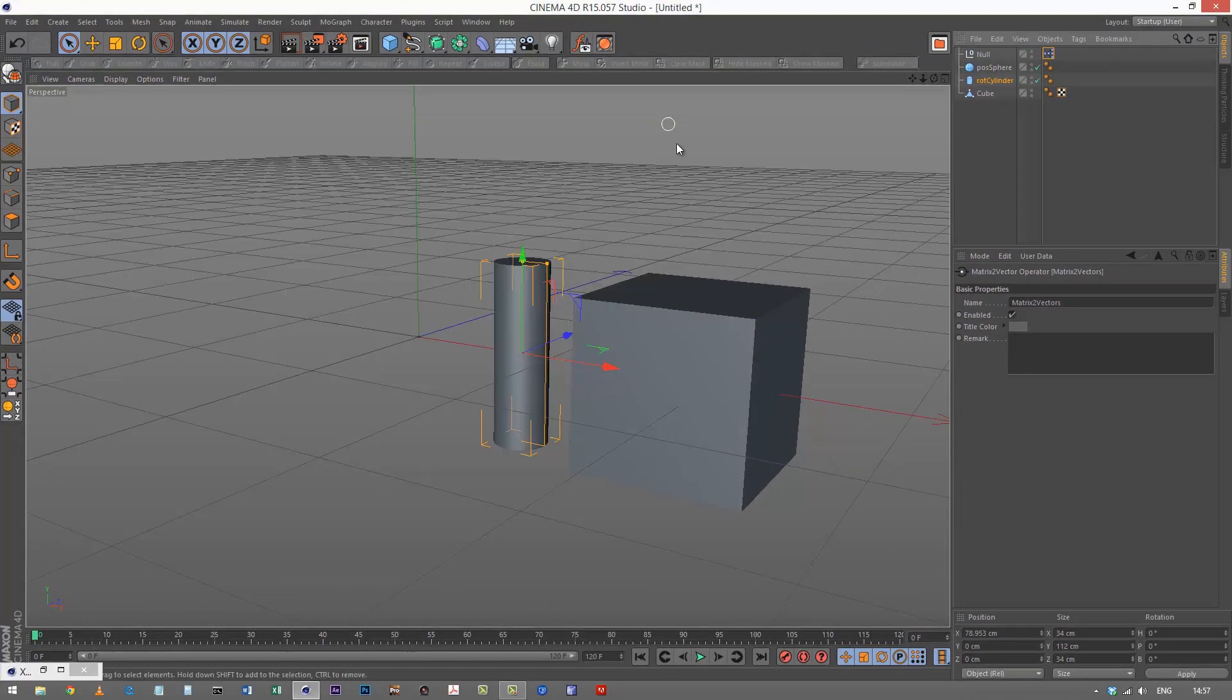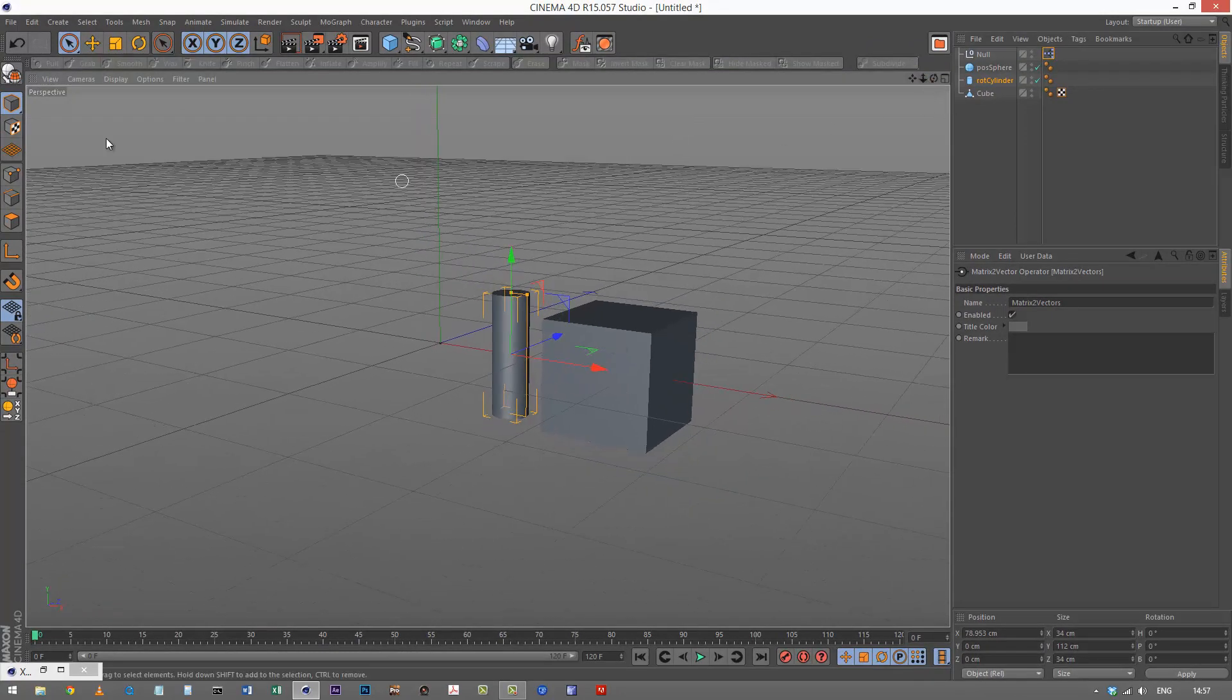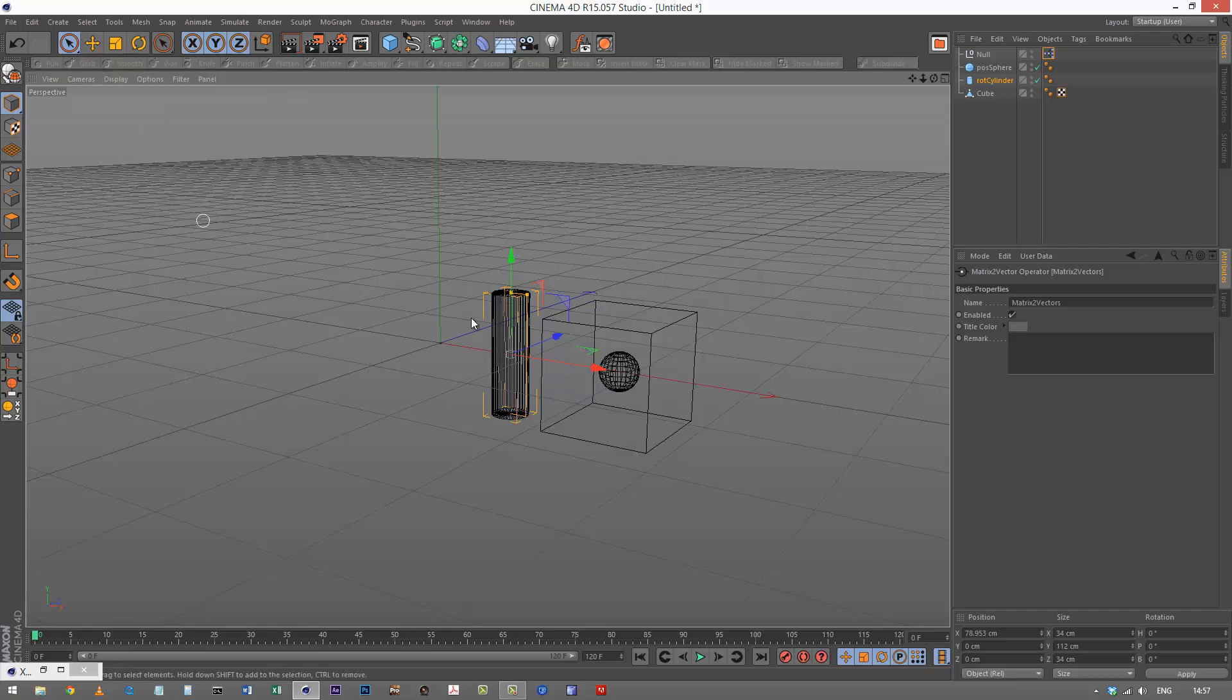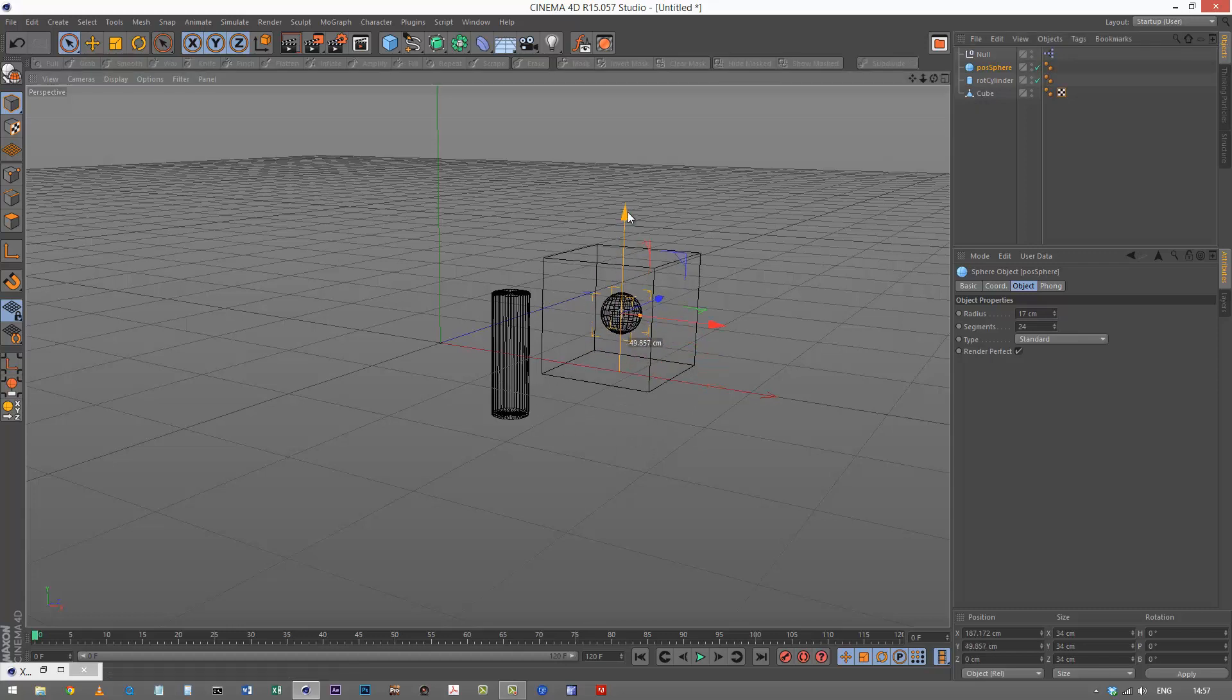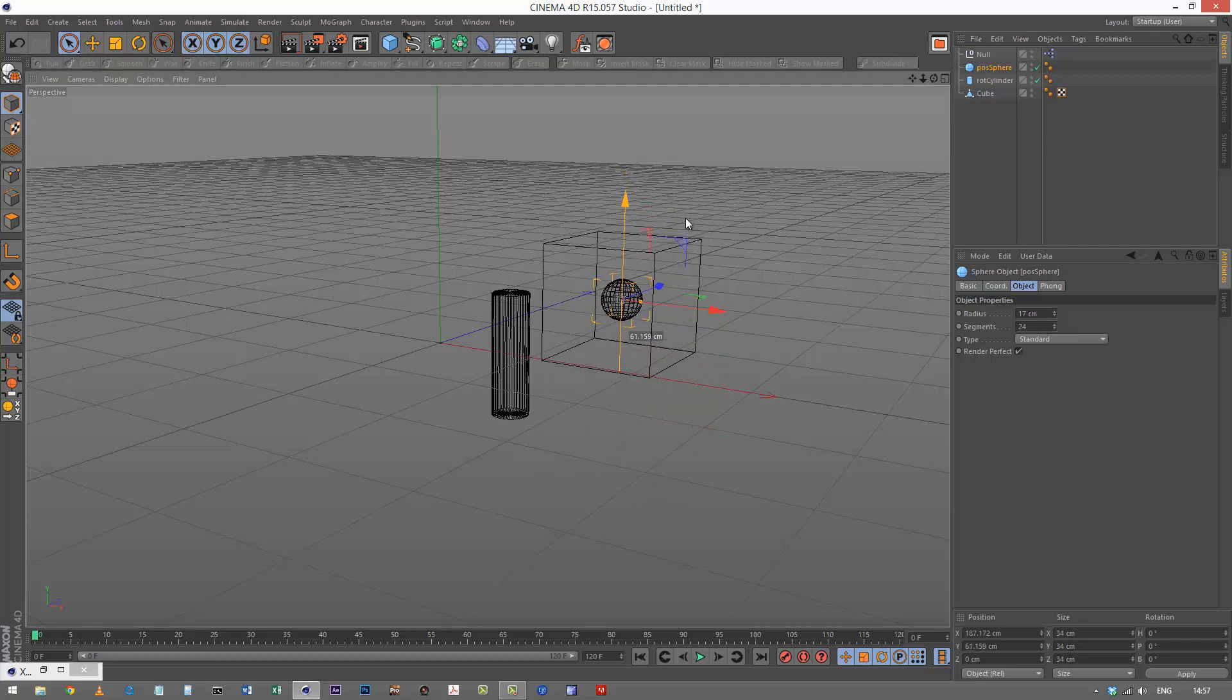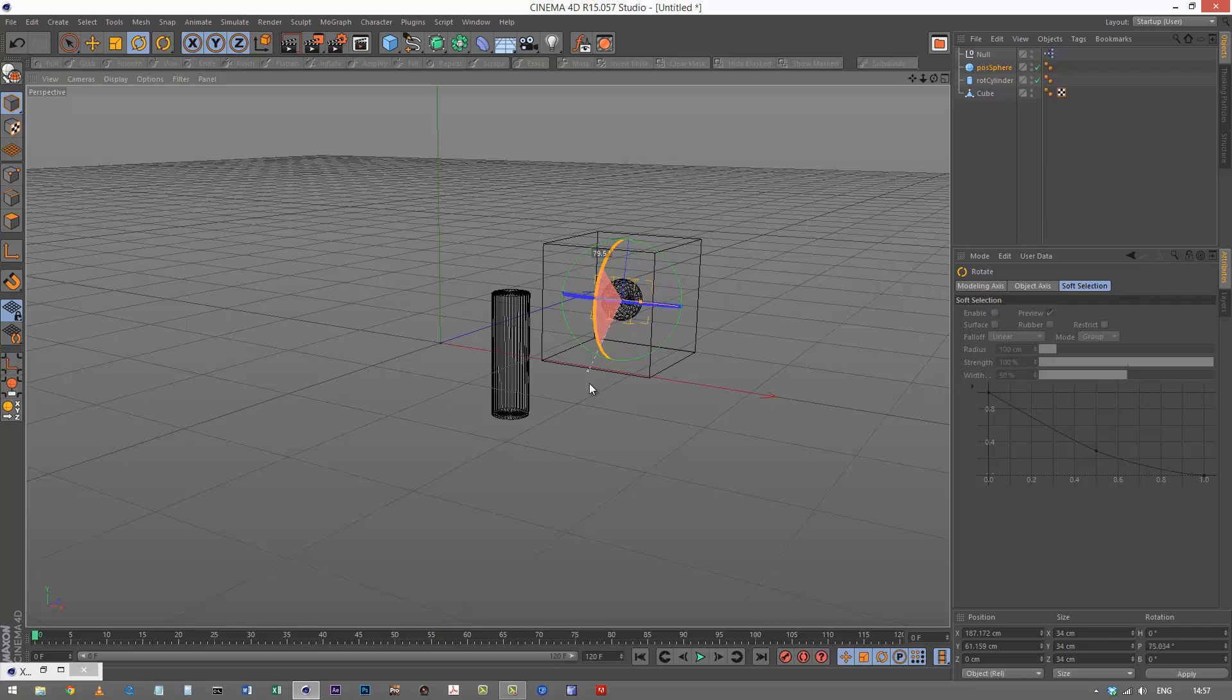So let's see what happens. I'm just going to go to line mode. You can see that the sphere is now controlling the position of the cube. So if I move the sphere, the cube is controlled, but if I rotate the sphere, it has no effect on the rotation of the cube.